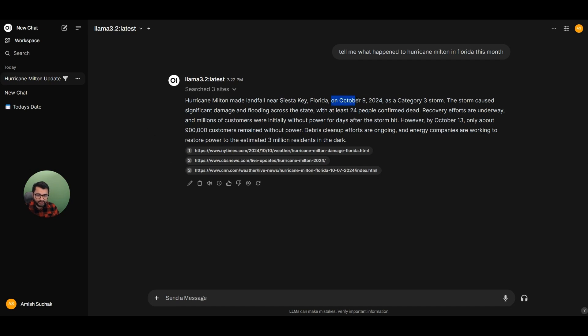It says that it happened on October 9, 2024. It was a category three storm and 24 people were confirmed dead.